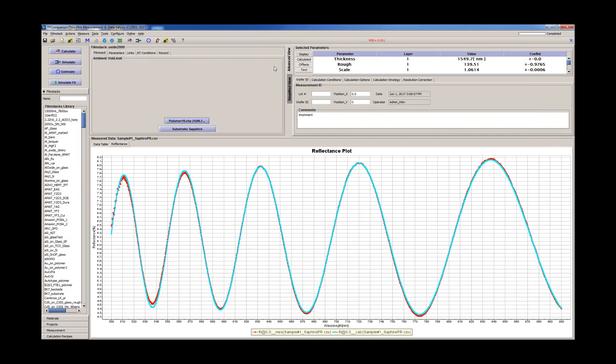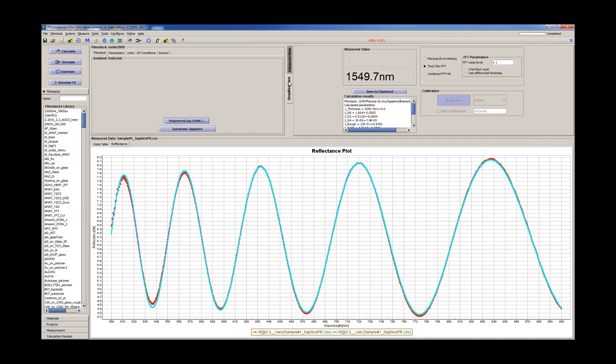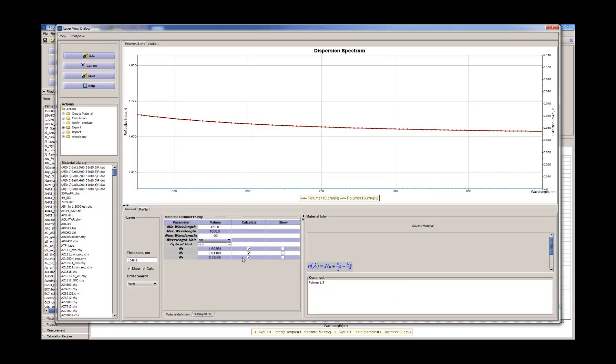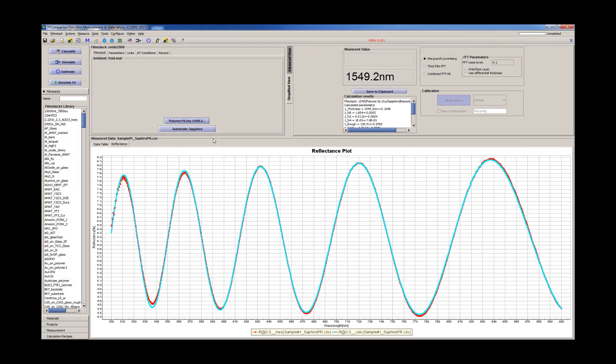Let's just recalculate to make sure. And now we can remove here calculation of the optical constants. We'll have them fixed. And we can save this film stack.